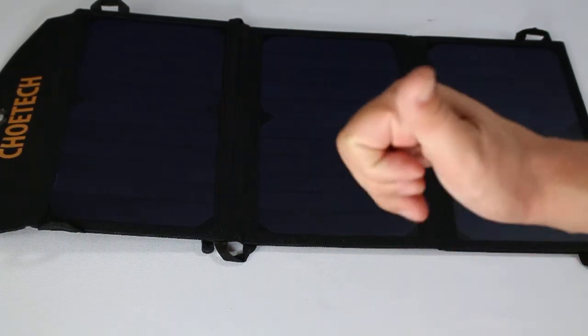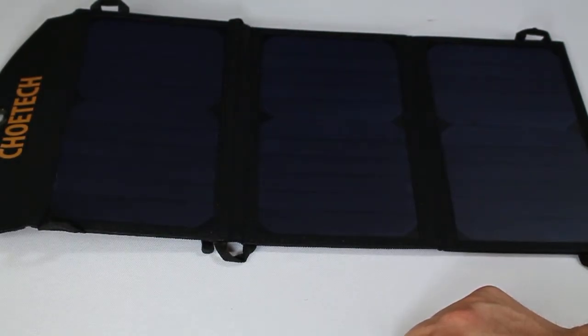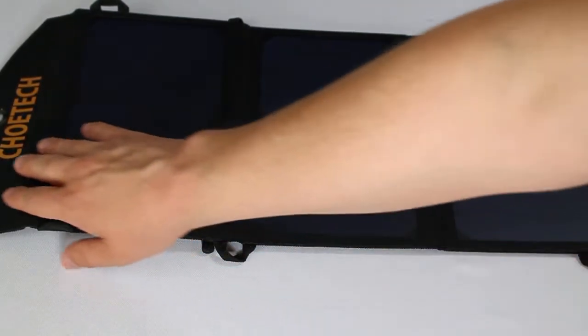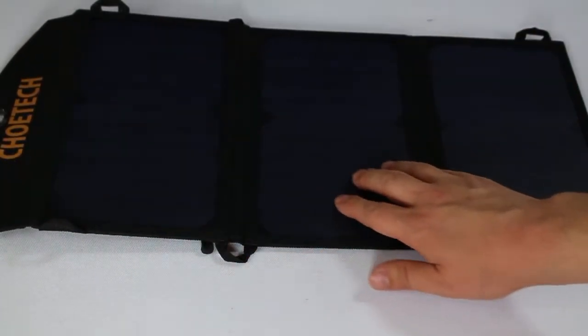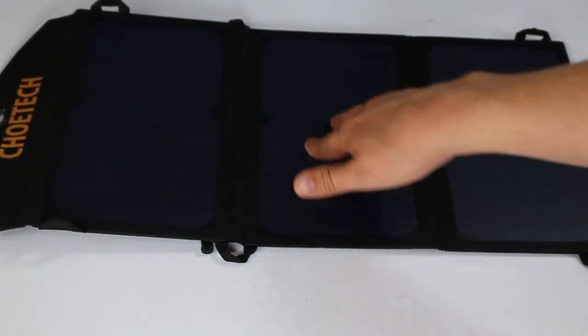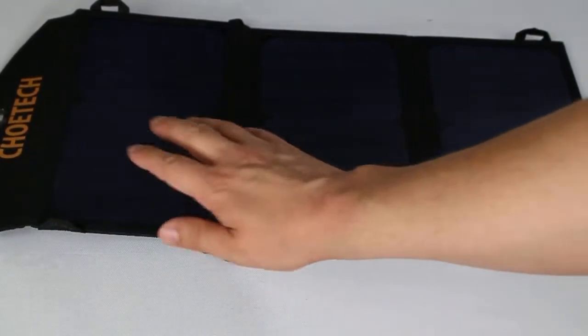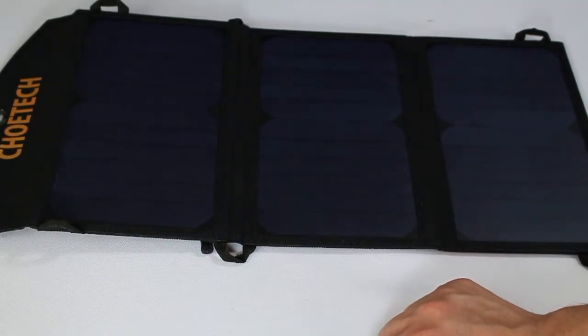So I'm going to give this two thumbs up. It works. It does what it says it's going to do. And it seems to be very well built. The fabric seems to be very thick. It's a nice plastic cover over these. I feel like this will survive some general light abuse.